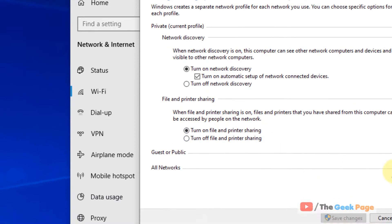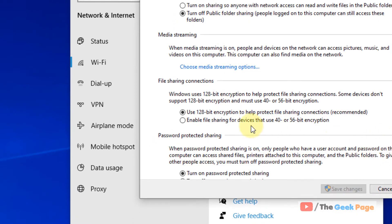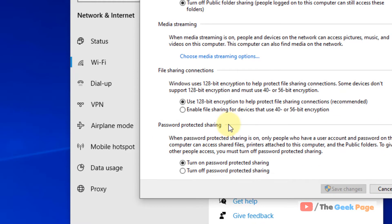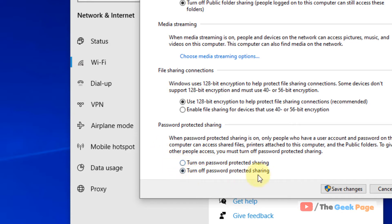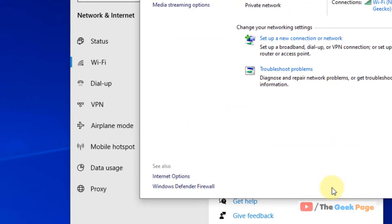If it's still not working, you can expand all networks and make sure turn off password protected sharing is selected. Okay, just turn it off. Now click on save changes.